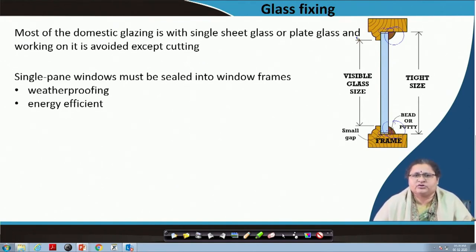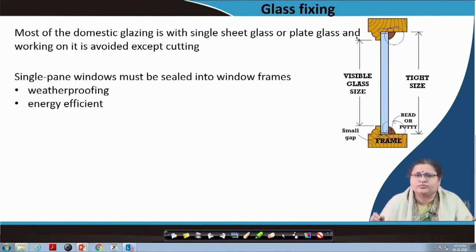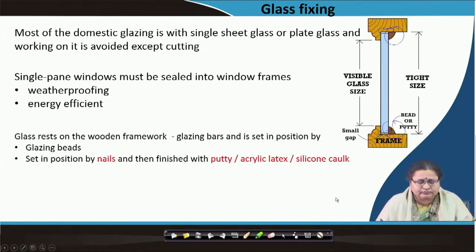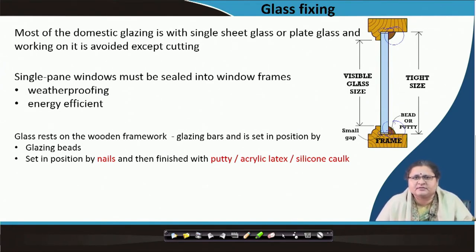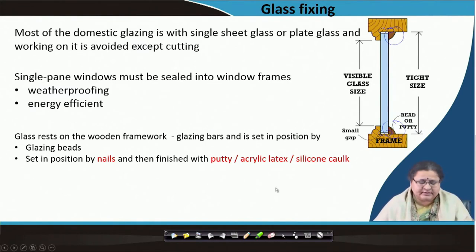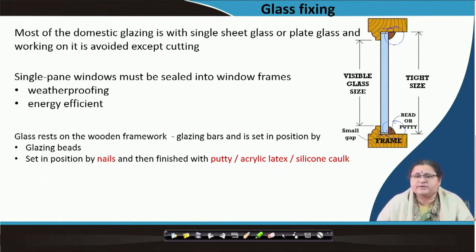This sealing is to be ensured for weatherproofing and to make it energy efficient — that is, no heat movement will happen and the internal thermal condition will remain intact. You can see here it is written putty or bead. The bead may again be a wood piece attached to the main frame by means of nails. The initial position of this glass is kept by nails — set in position by nails and then finished with putty, acrylic latex, or silicon caulking. Either it should be a bead fixed with nail, or fixed with nail and then putty on all edges of the glass piece.